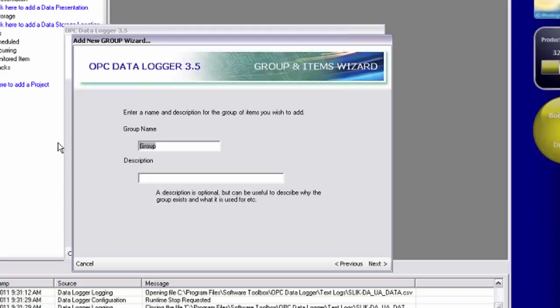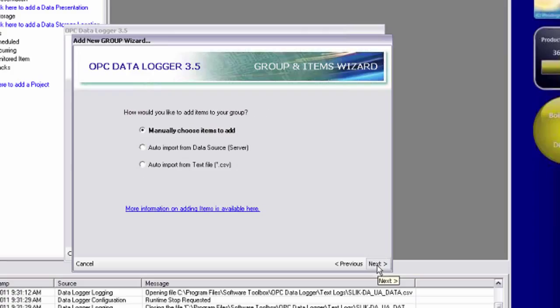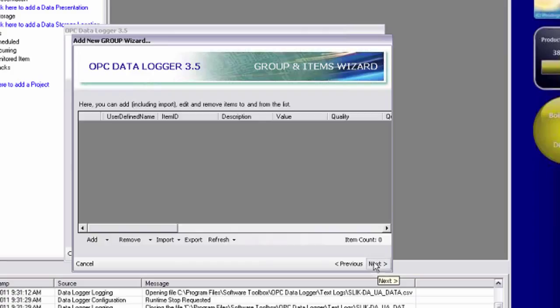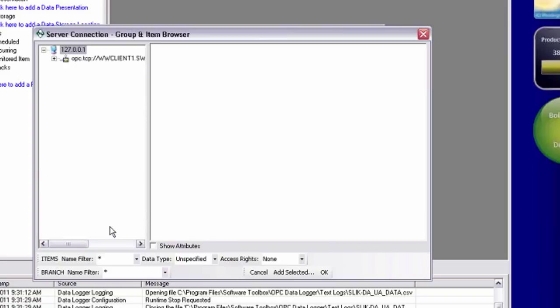I'm going to name my OPC UA tag group top server UA tags. Next. Again, I'm going to keep the default settings of subscription-based at 250 milliseconds. And I also want to manually choose the items I want to log again. So add browse for items to add.